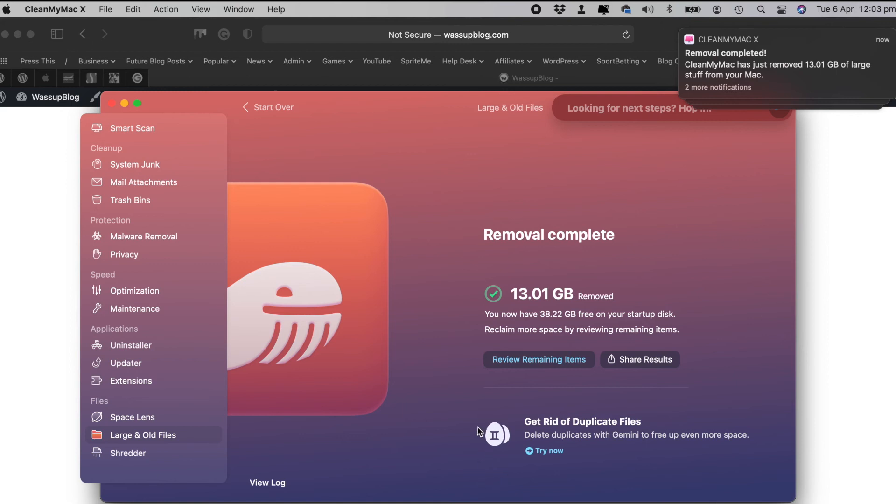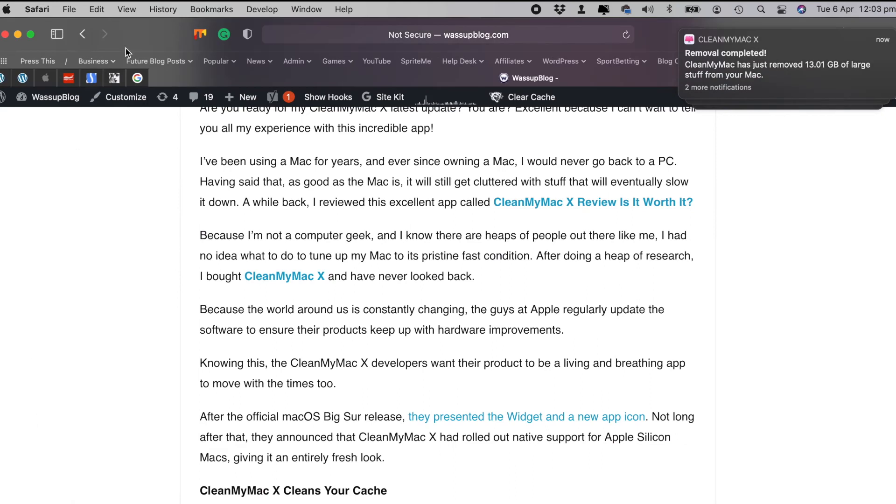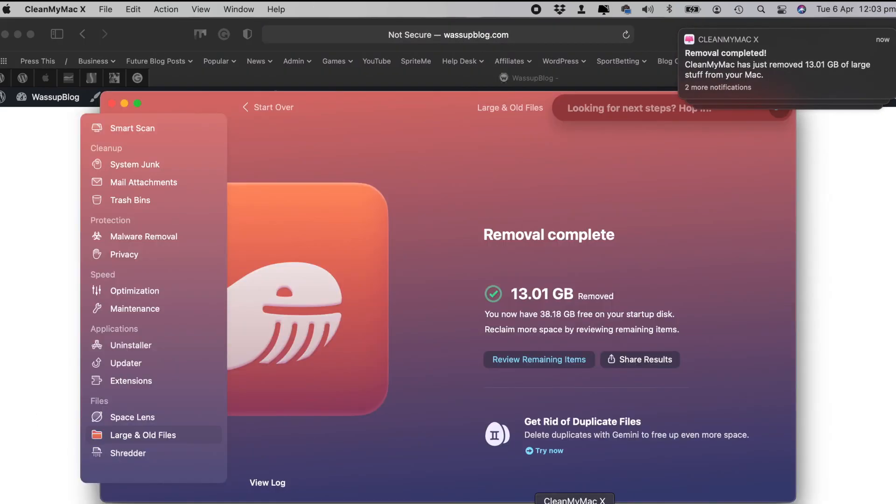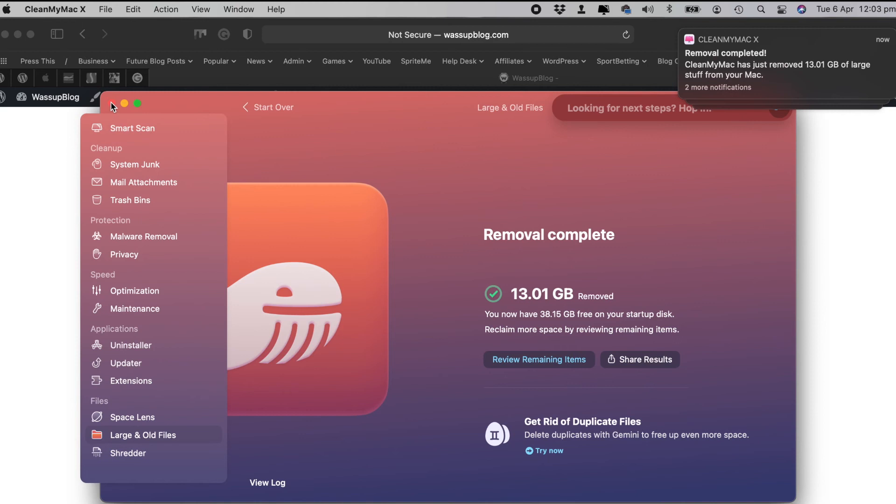Updater is done. Uninstaller we had a quick look at that. Just want to have a look at something. We'll just close CleanMyMac for a second. This bit here, this little widget here is new too and I like that.